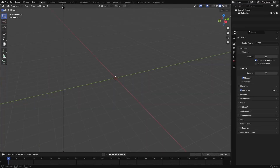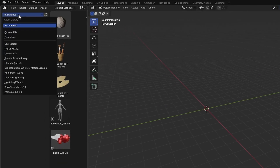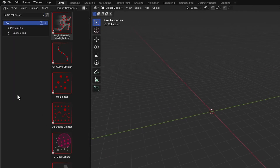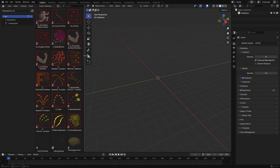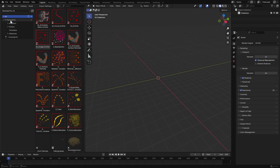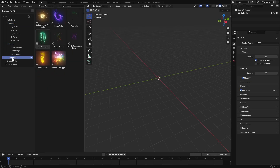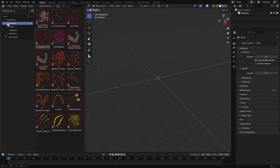Then split your window by dragging from a corner and change one of the panels to Assets Browser. From the drop down menu, select the Particle FX Library we just added. Here you'll find a collection of ready-to-use assets from modifiers and presets to templates and materials. You can simply drag and drop them into your scene to start building your particle simulations instantly.